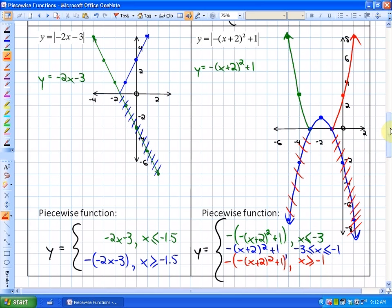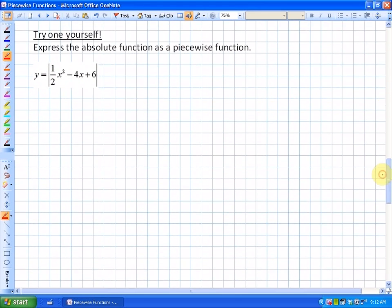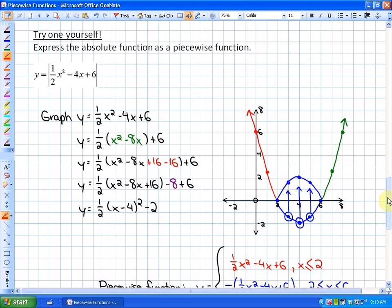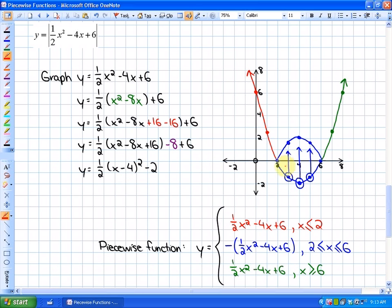Let's try one last example — you can try it yourself if you'd like. Go ahead and pause the video. Here is the solution: first, graph the non-absolute value function in vertex form, then identify which piece needs to be reflected — the blue piece. The red piece is the standard function with domain x ≤ 2. The blue piece is the opposite of the function between 2 and 6. The green piece is the non-absolute value function for x ≥ 6.